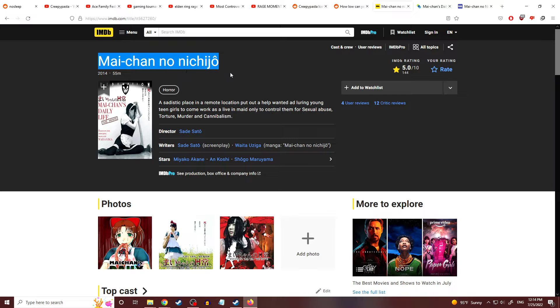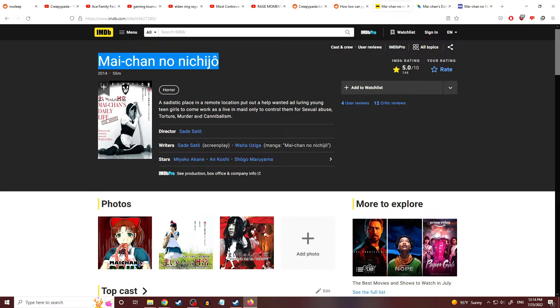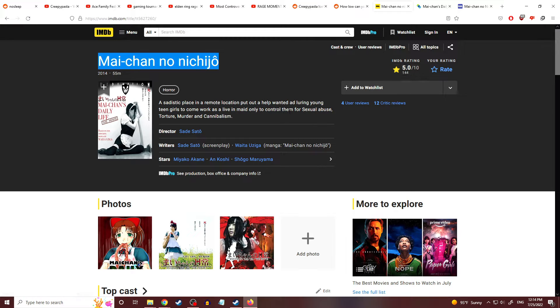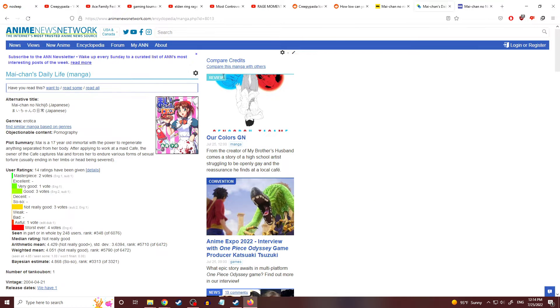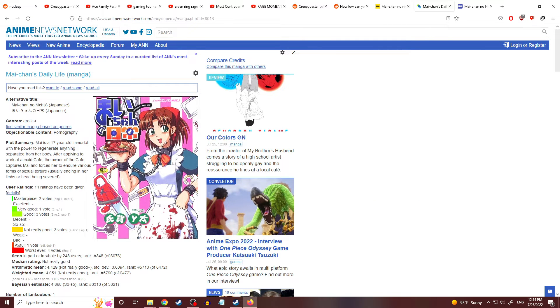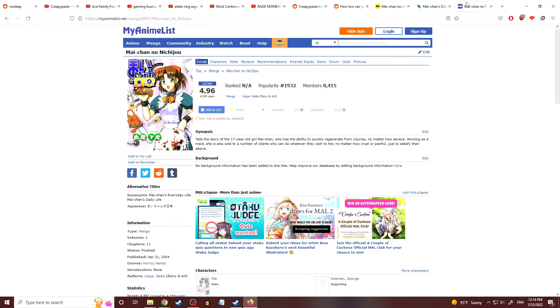Mai-Chan no Nichijou. A sadistic place in a remote location put out a help wanted ad, luring young teen girls to come work as a live-in maid only to control them for sexual abuse, torture, murder, and cannibalism. Wow. It's got a 5.0, I wonder why. This just sounds awful. This is like a manga, and you would think based on this image it can't be that bad, right? No, it is that bad.